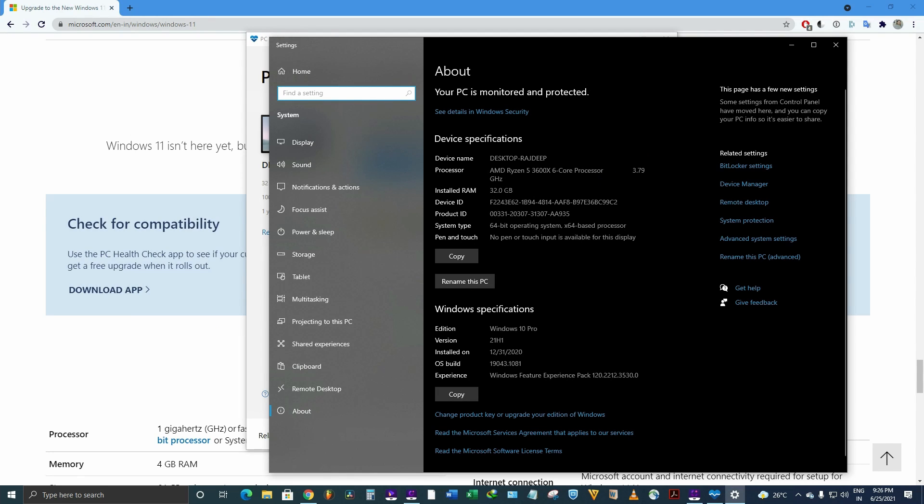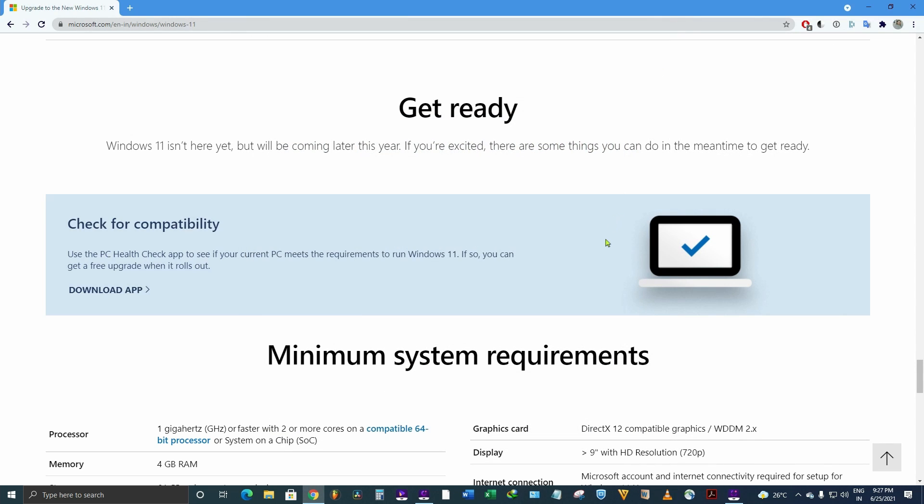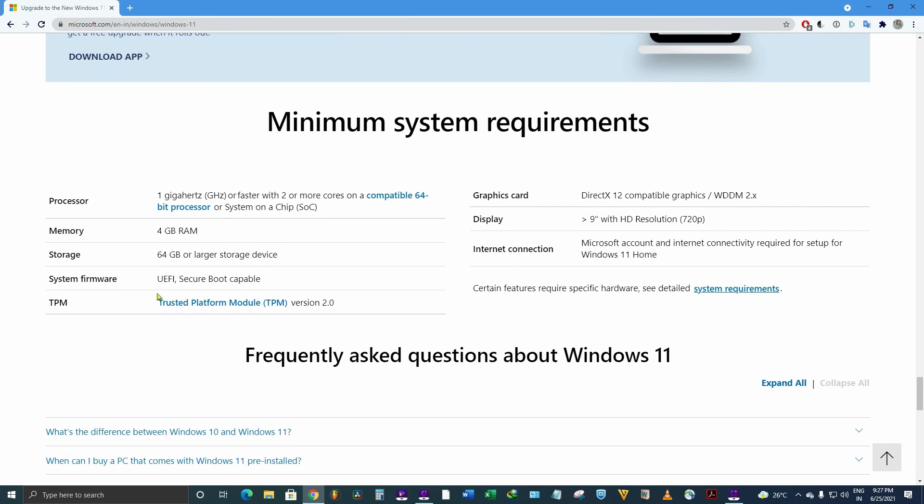This PC is running Ryzen 5 3600X, the installed RAM is 32 GB, and it has an SSD of 1 TB. So technically this system should run Windows 11. You may check the requirements—this is the minimum requirements for running Windows 11.